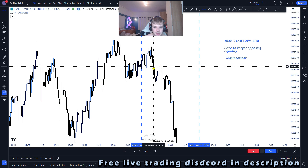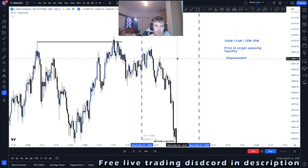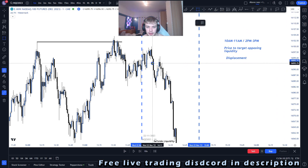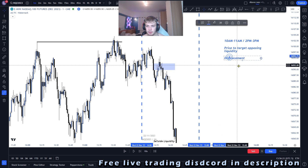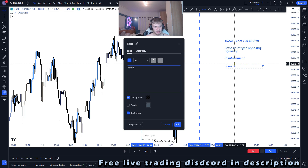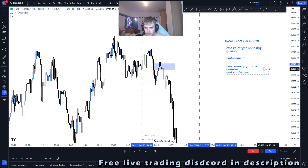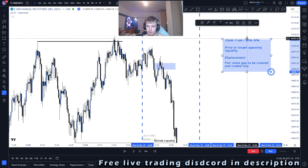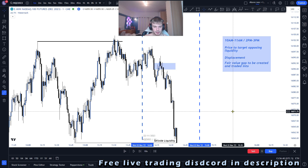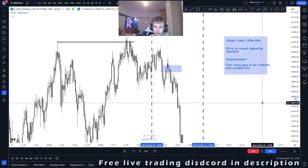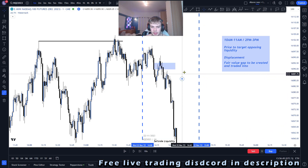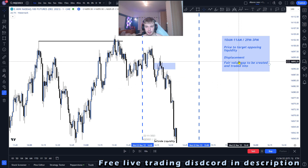Once you get the displacement, what is most likely going to happen is a fair value gap will be created. As you can see right here, this is the fair value gap — and that brings us to the final point, which is a fair value gap to be created and traded into. Those are your four main things to look out for. With these steps, you can trade the silver bullet, and after a bit of practice this is an extremely easy and quite mechanical strategy that you can master and definitely trade yourself.